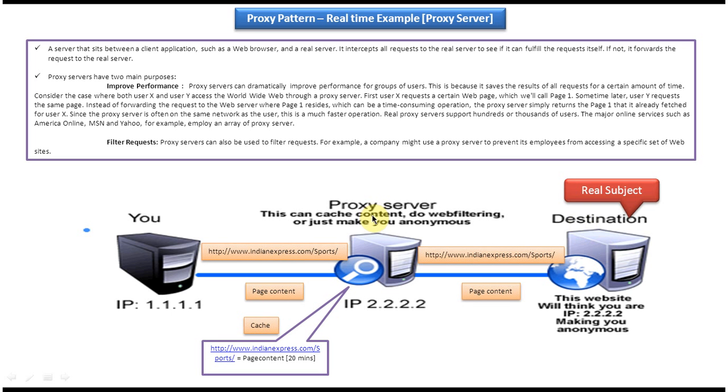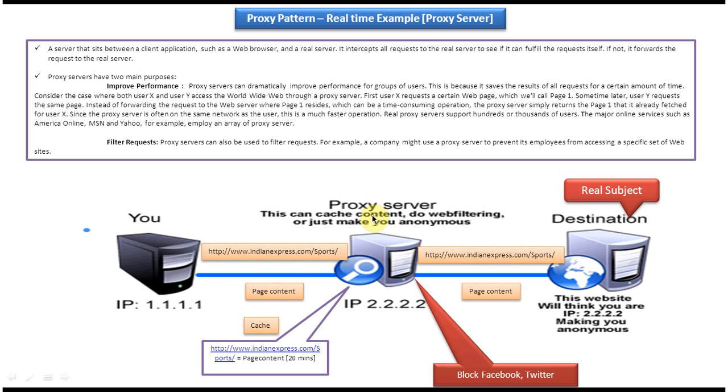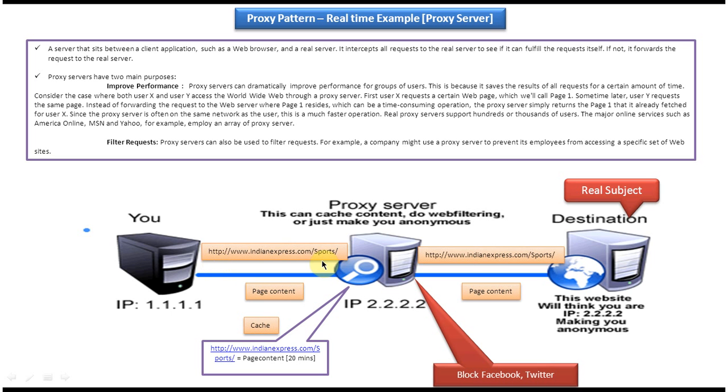Also if you are working in a software company, the software company won't allow you to go to the Facebook page and Twitter page, right, because if you go there you will unnecessarily spend time there. So most of the software companies will block Facebook and Twitter.